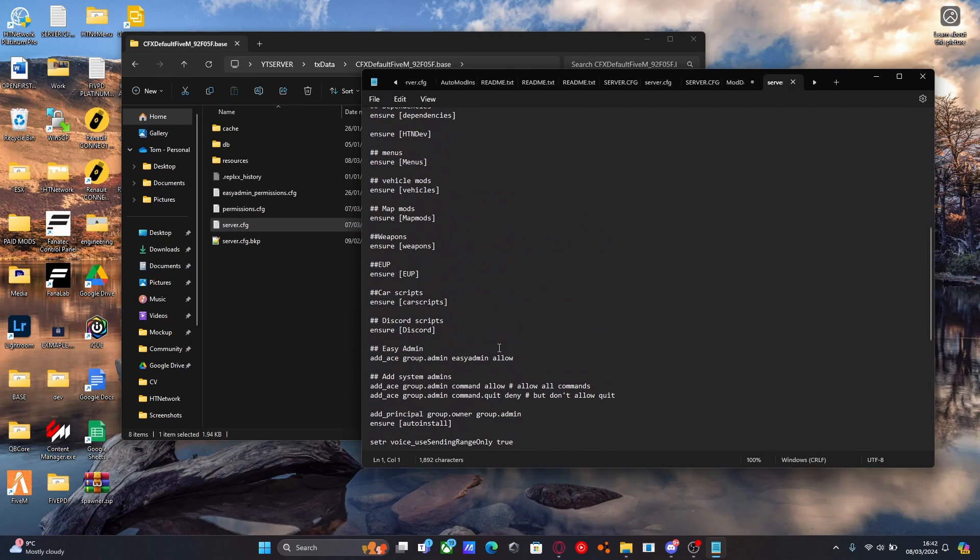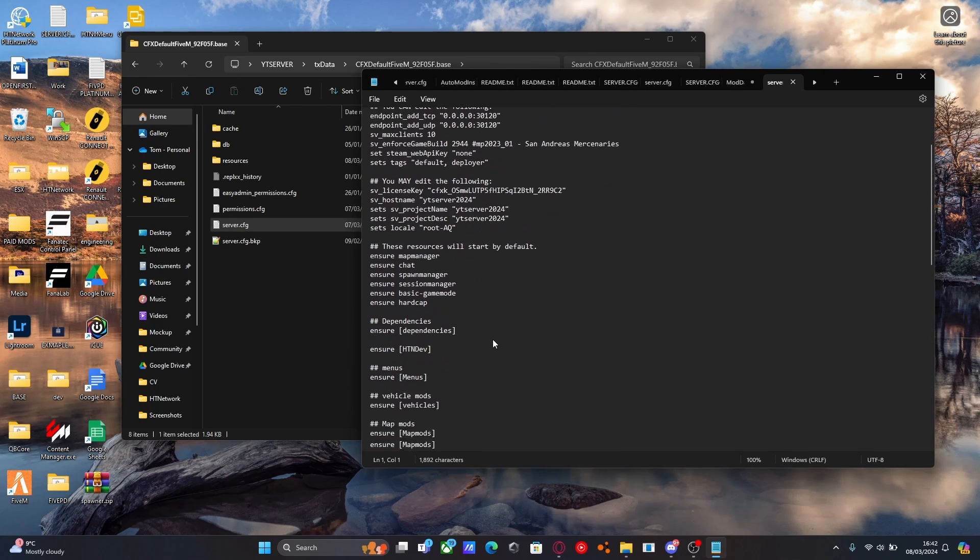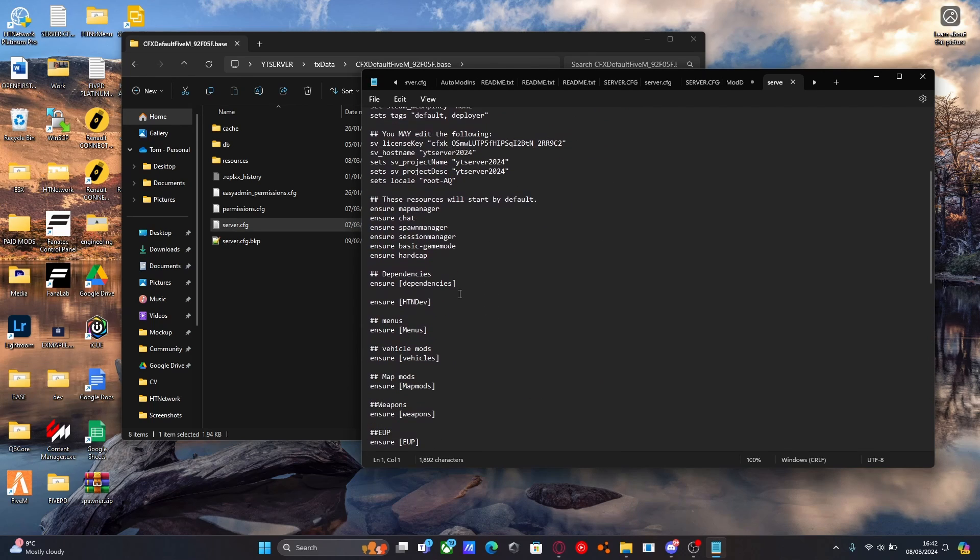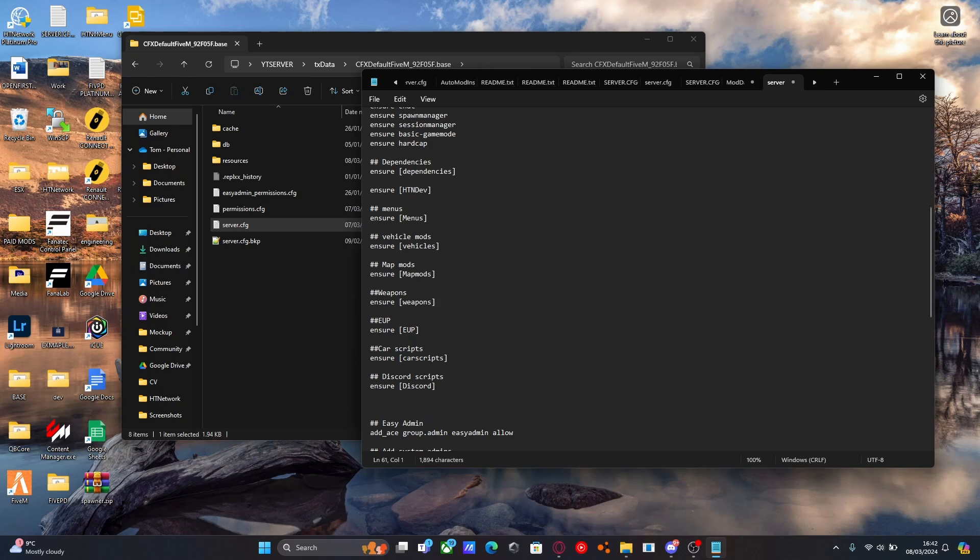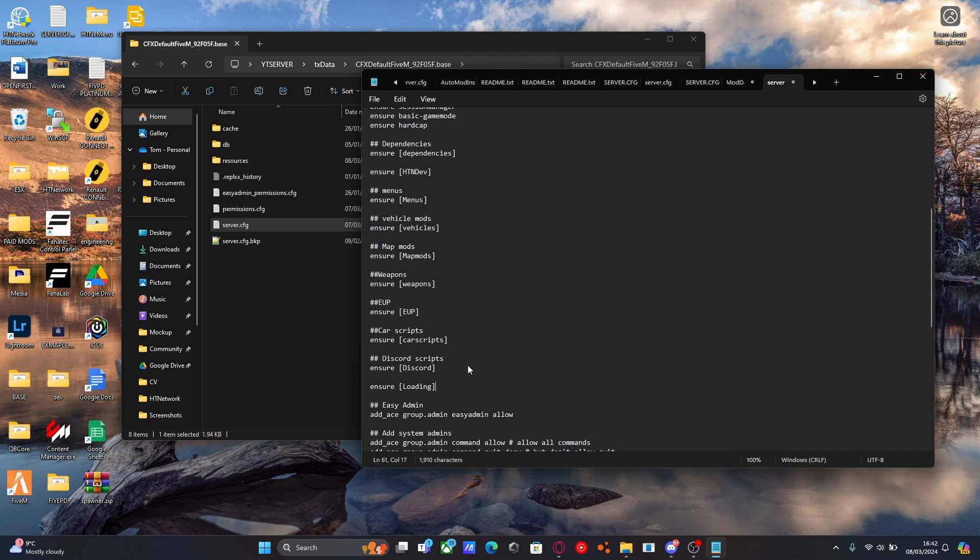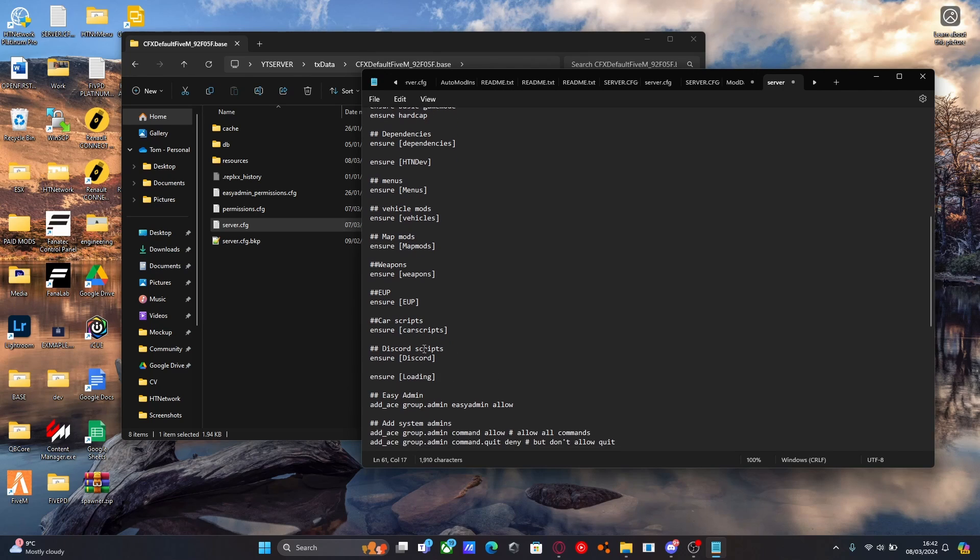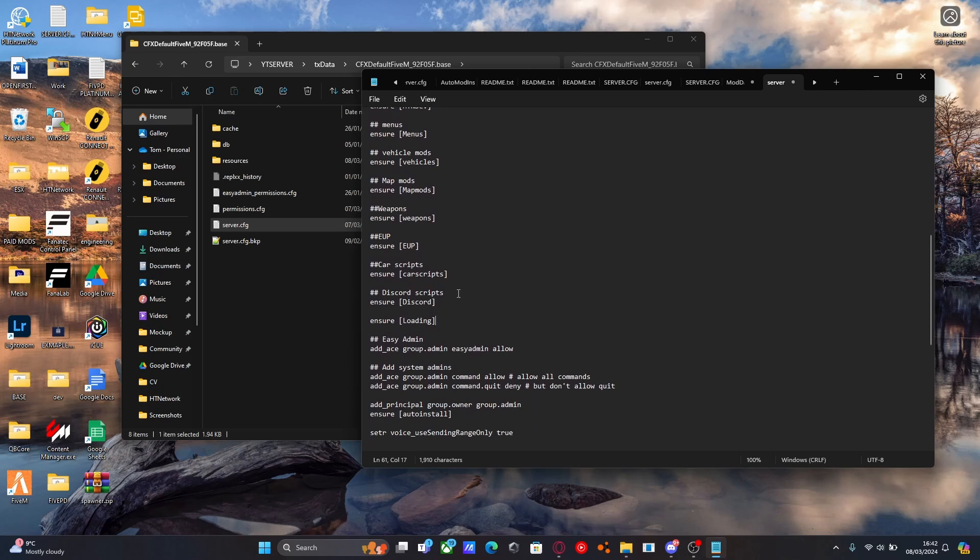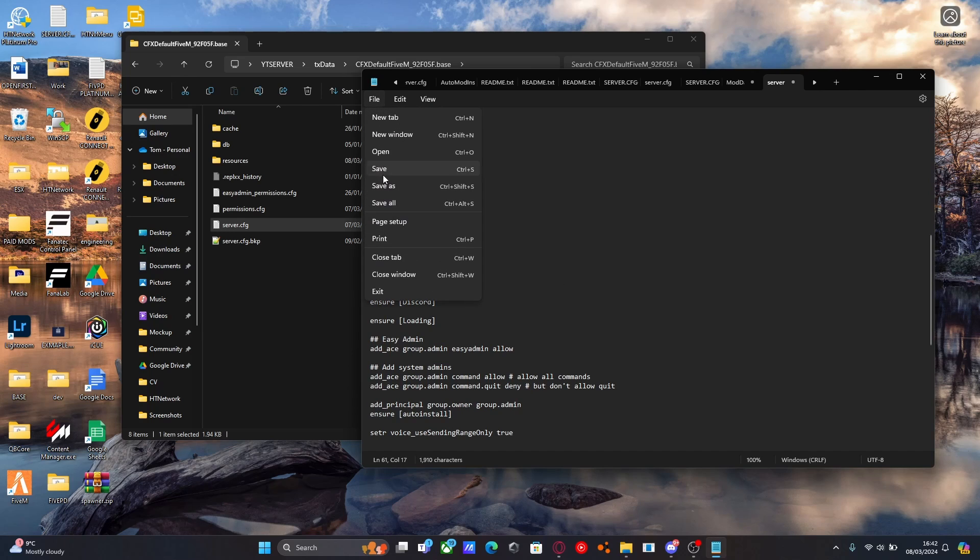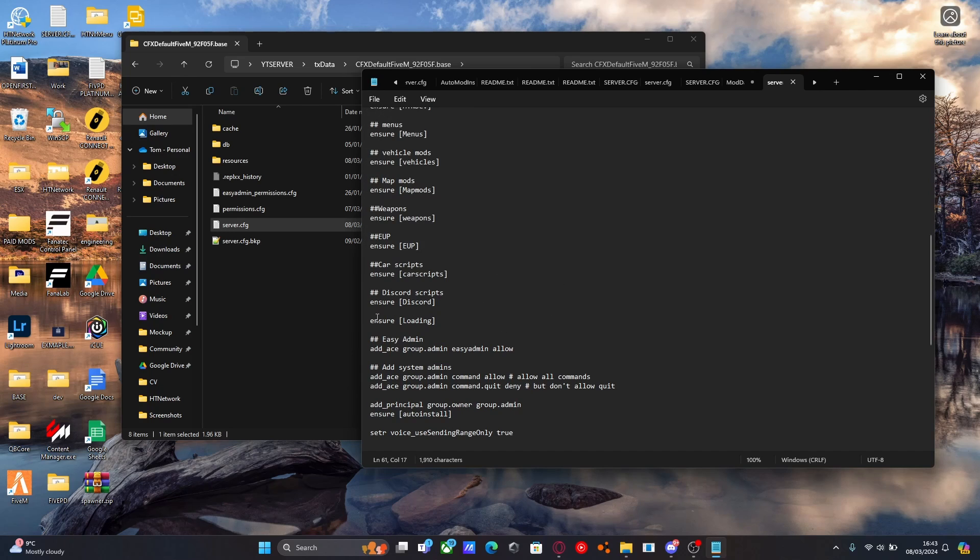Scroll on down to the last ensure line and type ensure and control V in the name of our subcategory folder for all the loading mods. File, save. And just like that, we are done.